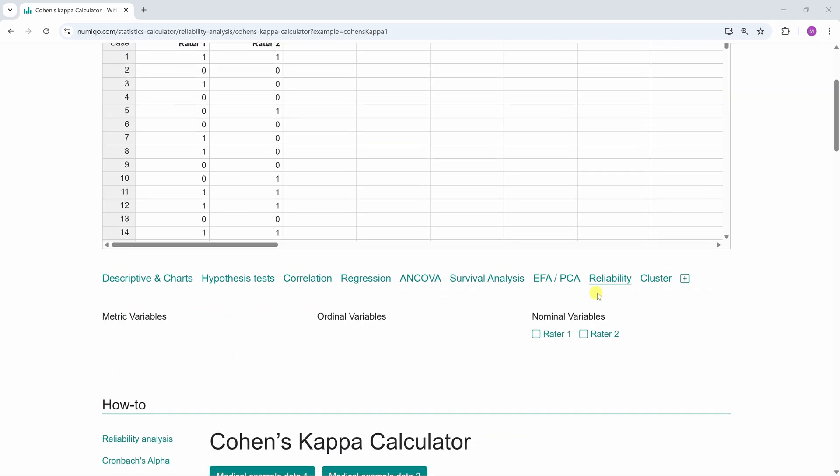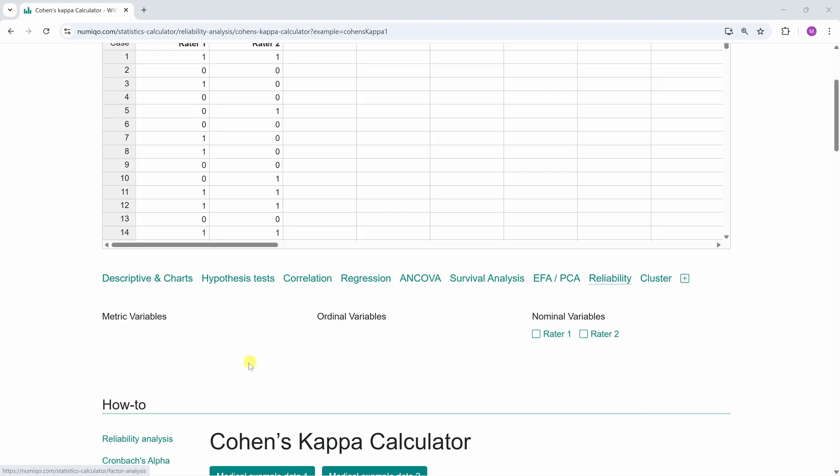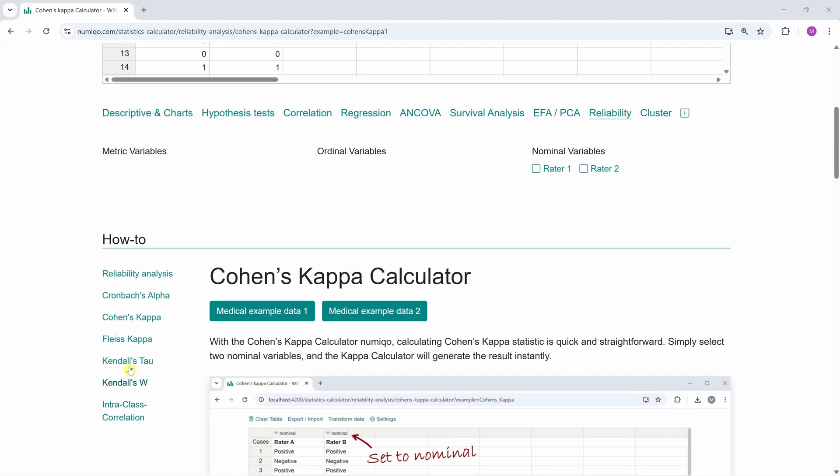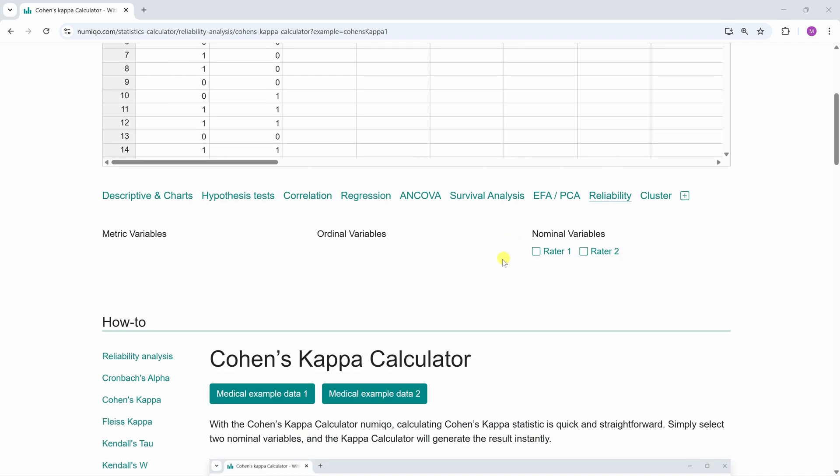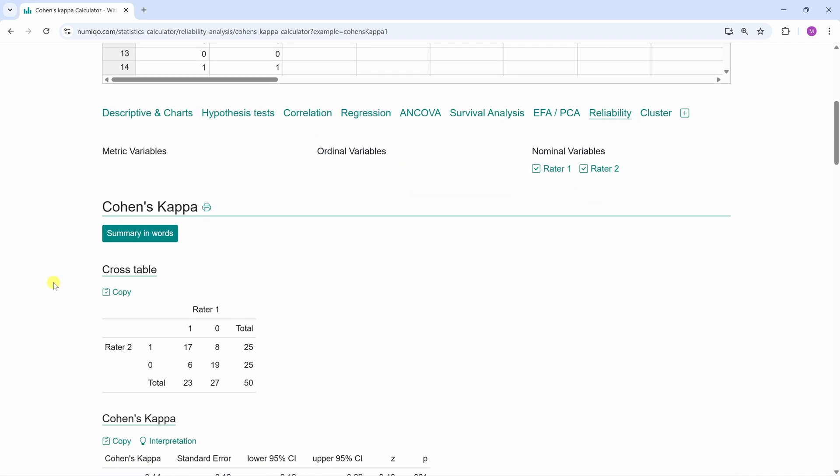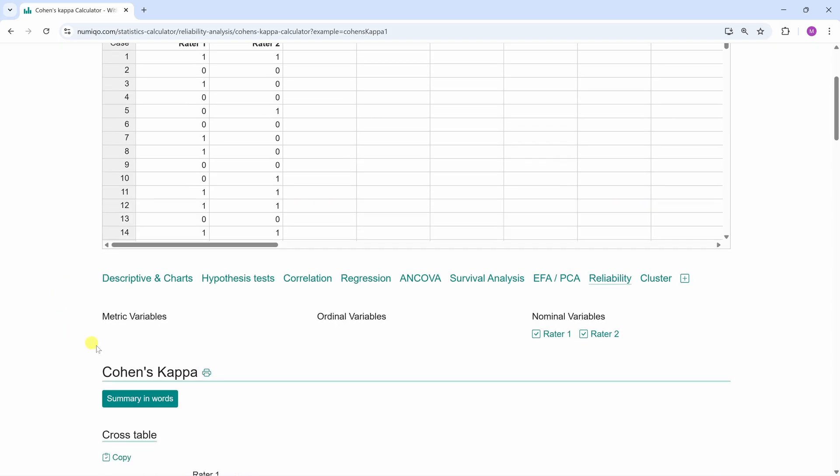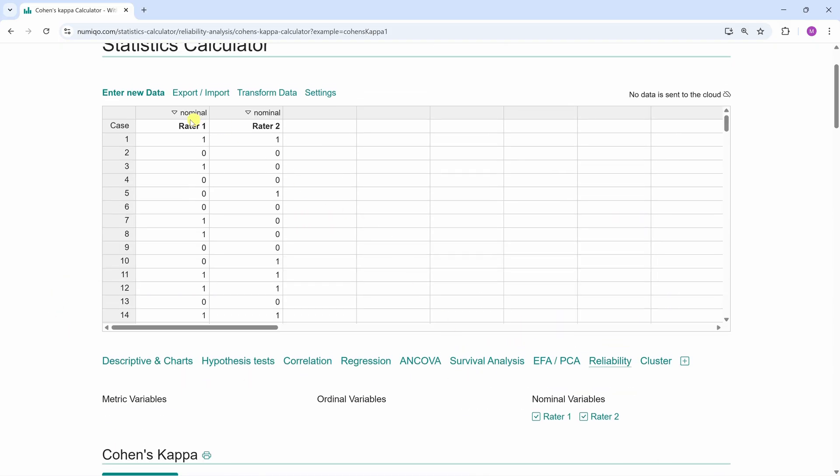Now you click on the tab Reliability. Under Reliability, you can calculate the different reliability statistics. Depending on how many variables you click and which level of measurement they have, you will get a suitable suggestion. If you click on Rater 1 and Rater 2, Cohen's kappa will be calculated.